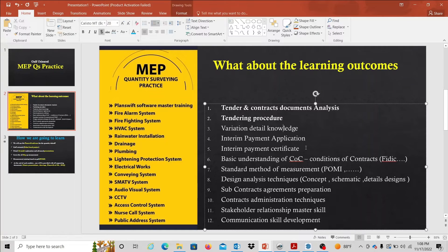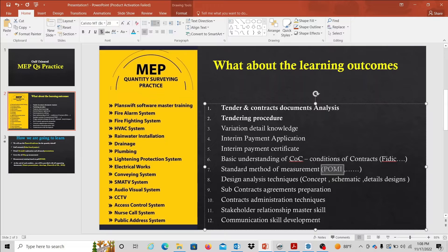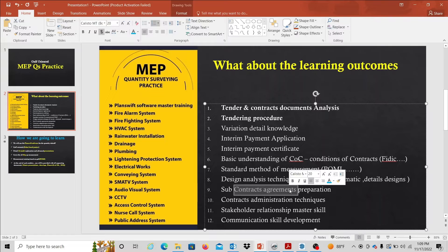On the right side, if you cover it, we can do things. First: Tendering and Contracts Document Analysis, Tender procedures, Variation and Interim Payment Certificate related information. This is the basic understanding of the conditions of contracts, the standard method of measurement, the design stage, subcontract agreement related techniques, contract administration related techniques, master skill development, stakeholder relationships, and communication skills.